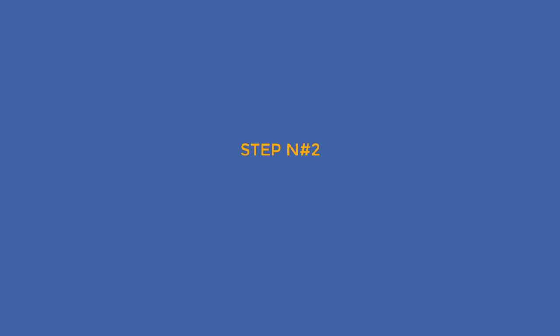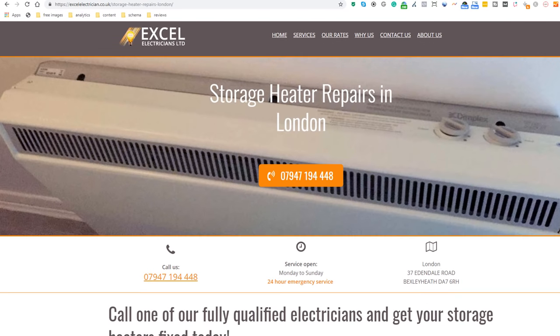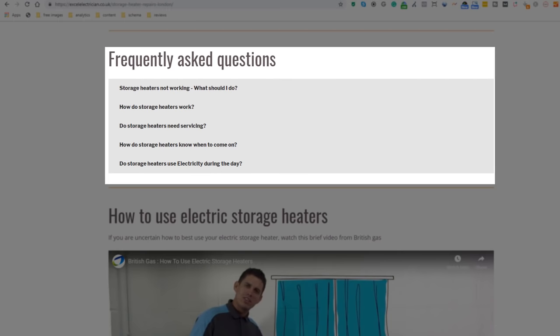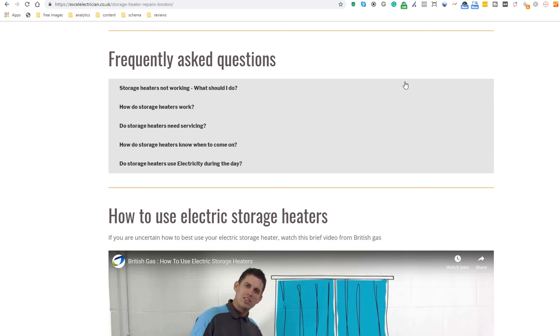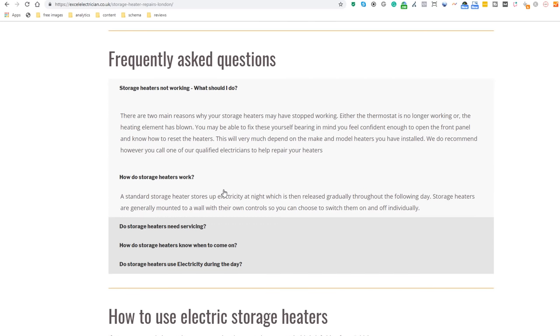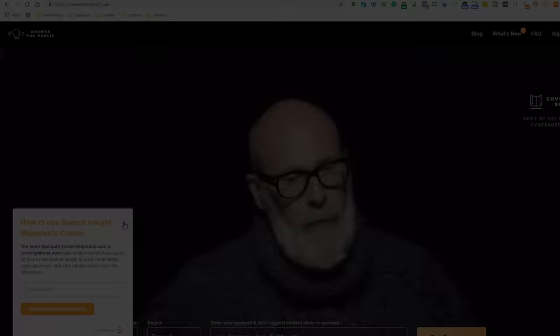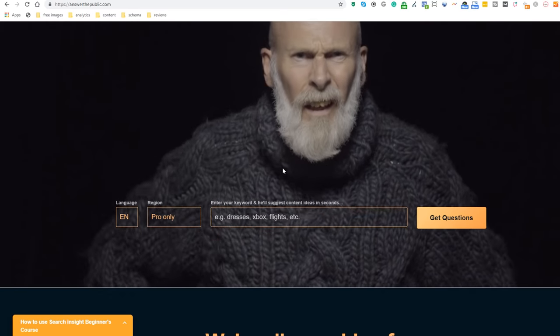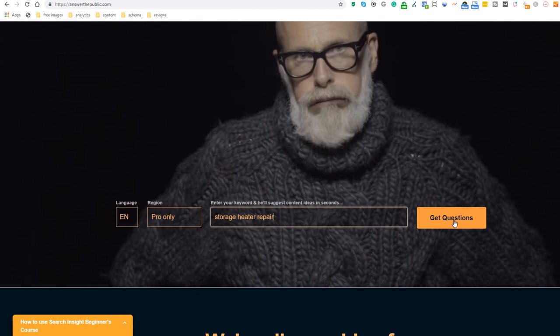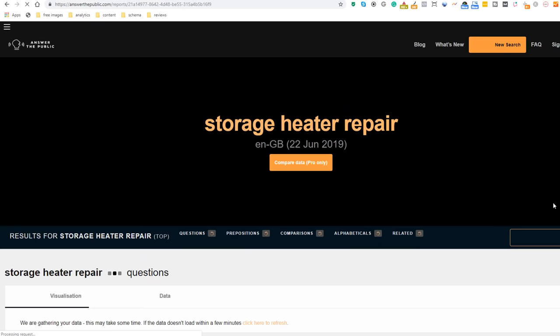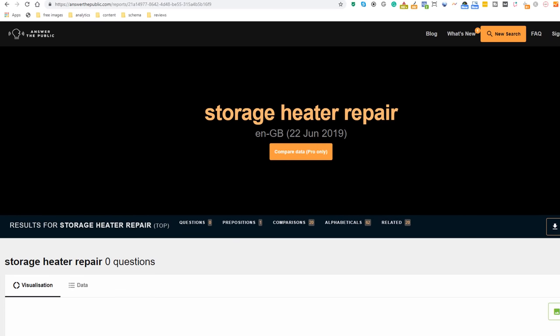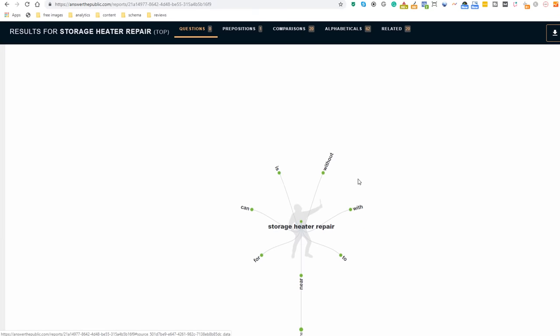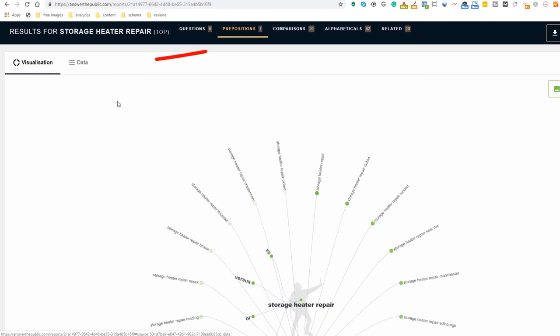Step number two: add relevant frequently asked questions to the content of the page. Once you've identified which content page is most appropriate, just add a list of FAQs to it. This is the perfect opportunity to enhance your page with more relevant keywords and to answer some of the most common questions users may ask. If you can't think of any specific question to add, go to answerthepublic.com. Type your keyword in the search box and click on the 'got a question' button. This will give you a list of the most popular questions people ask about this topic. To make it easier, click on the data option above the graph.